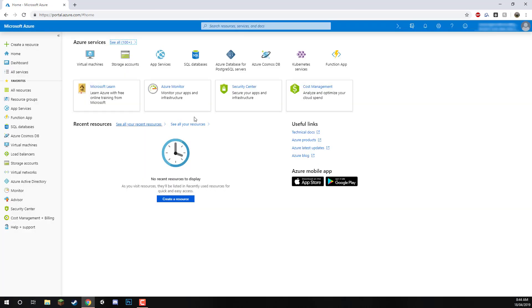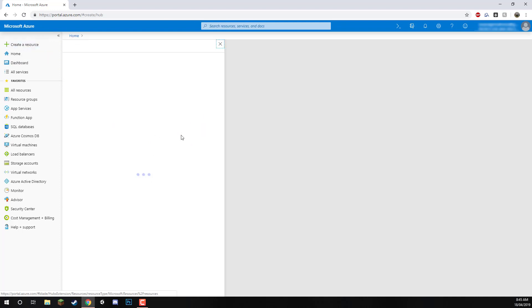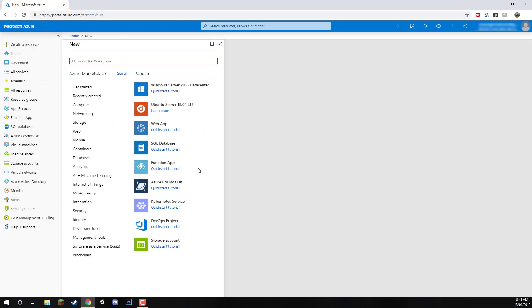We'll click on the portal button. When we're at the portal, what we want to do is click on the create a resource button. We need to set up our free account that will allow us to use these resources.